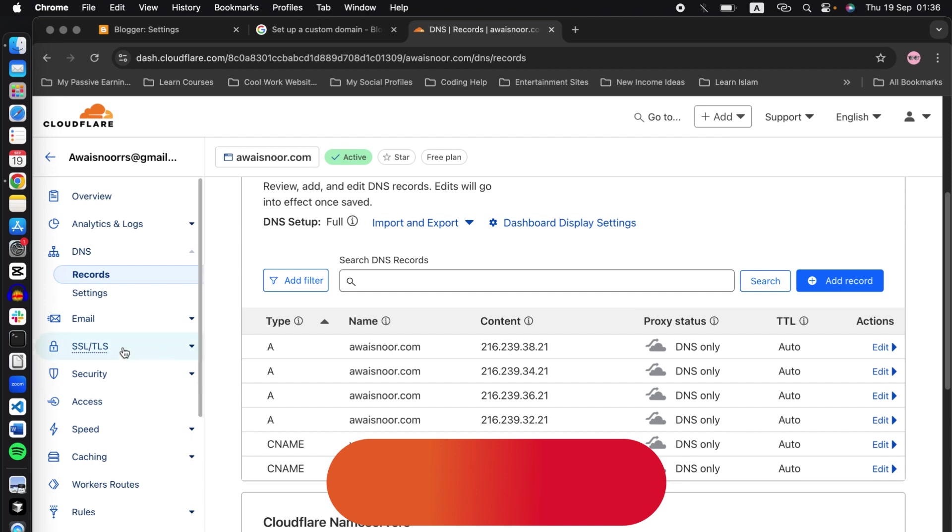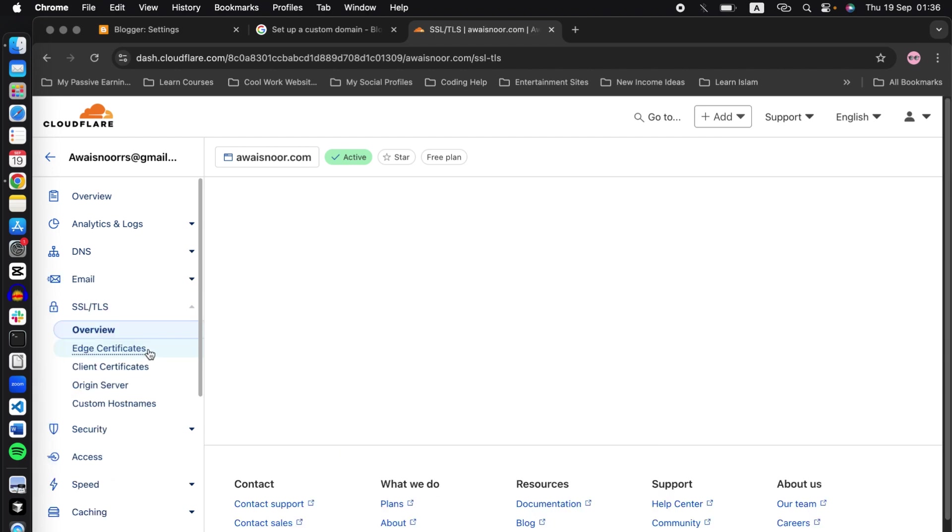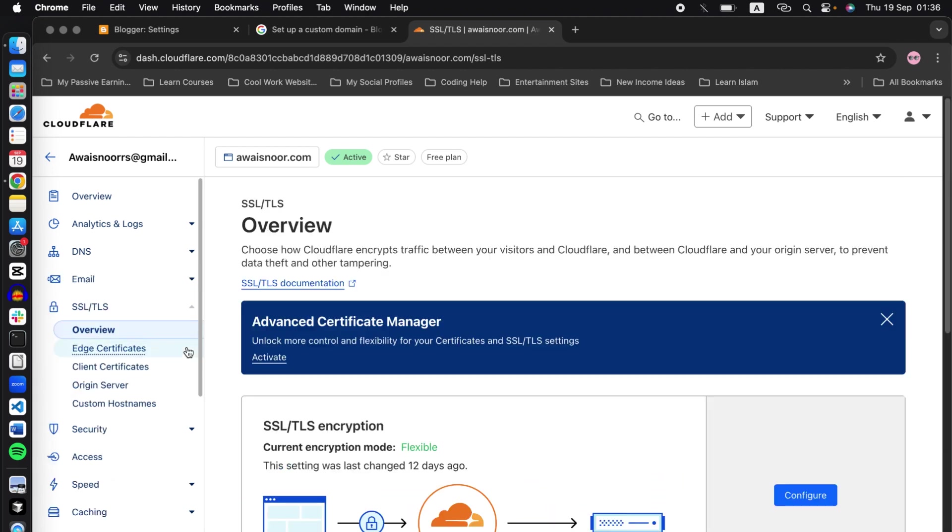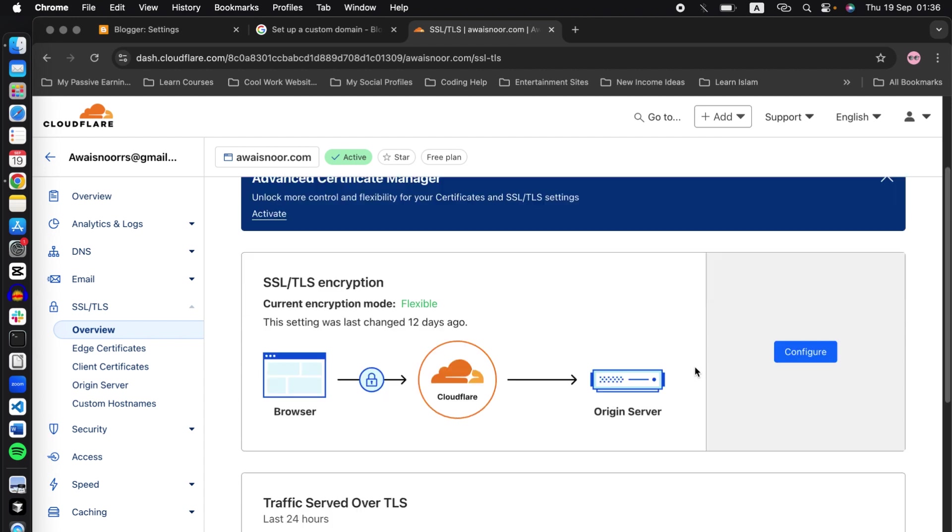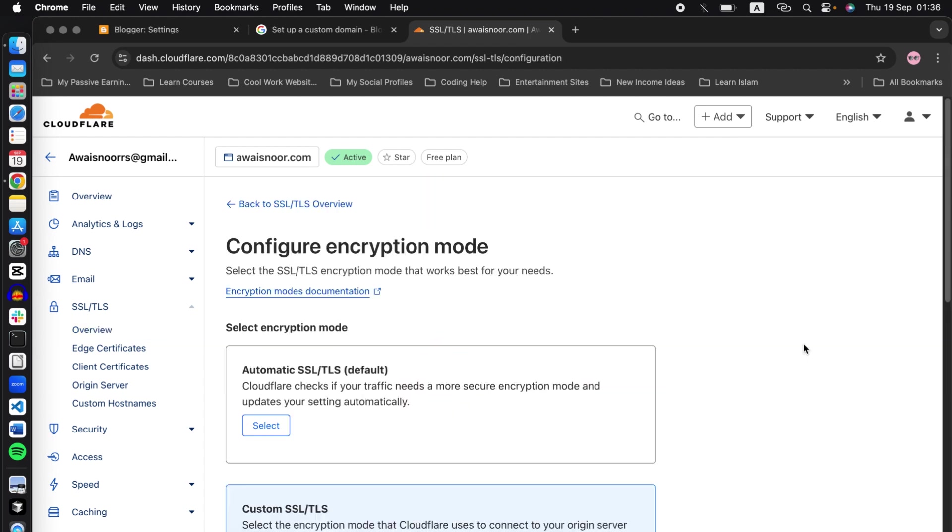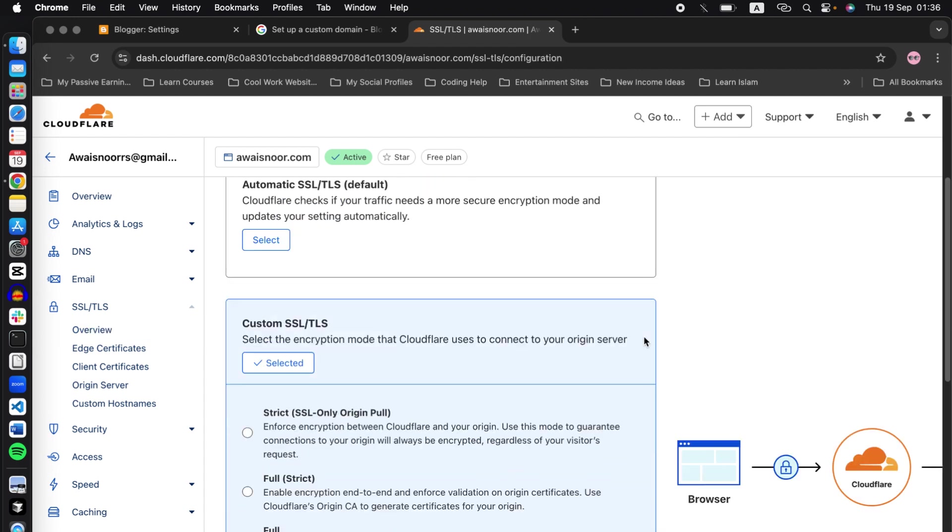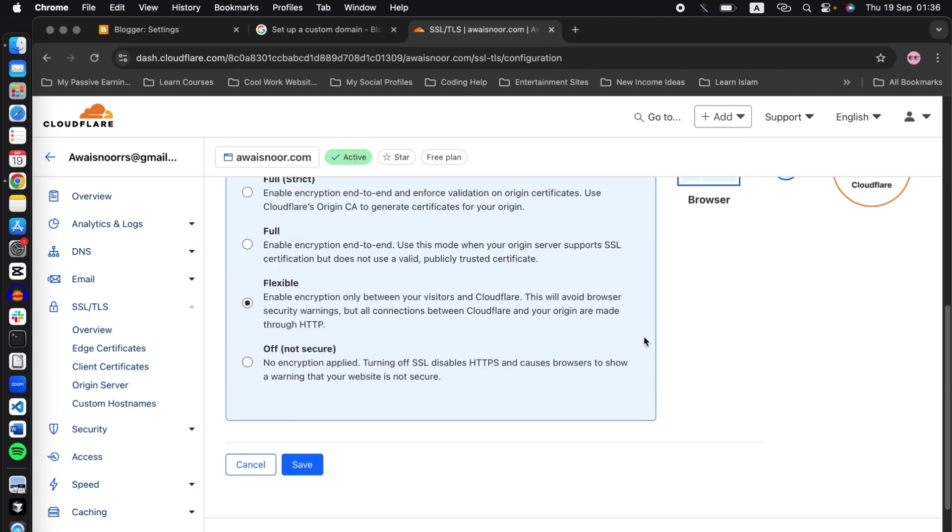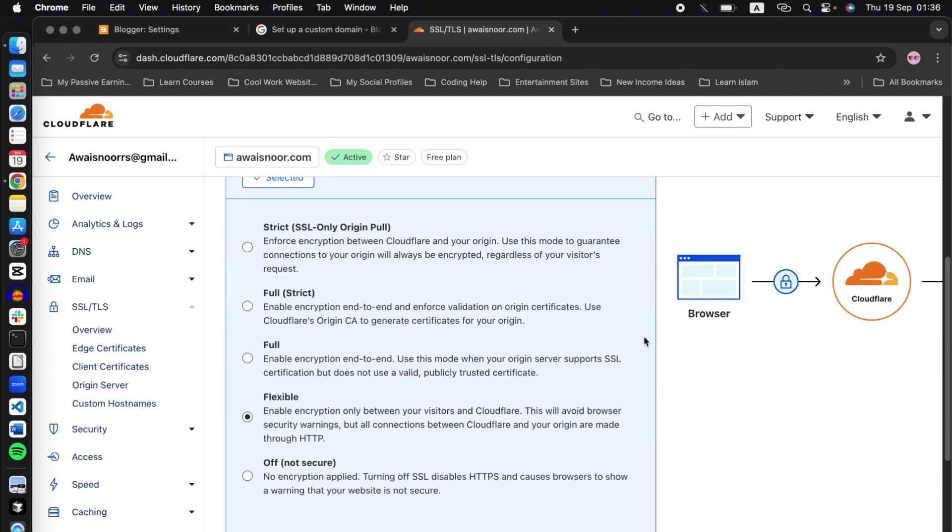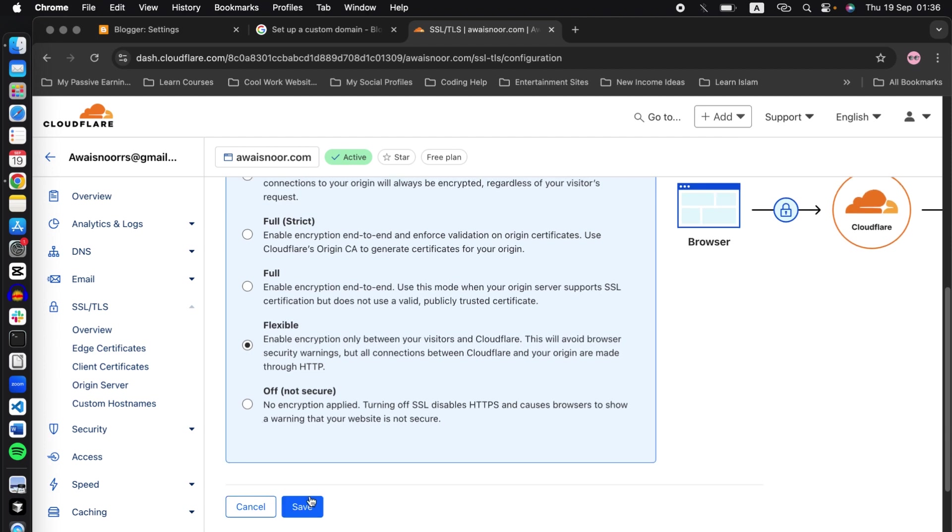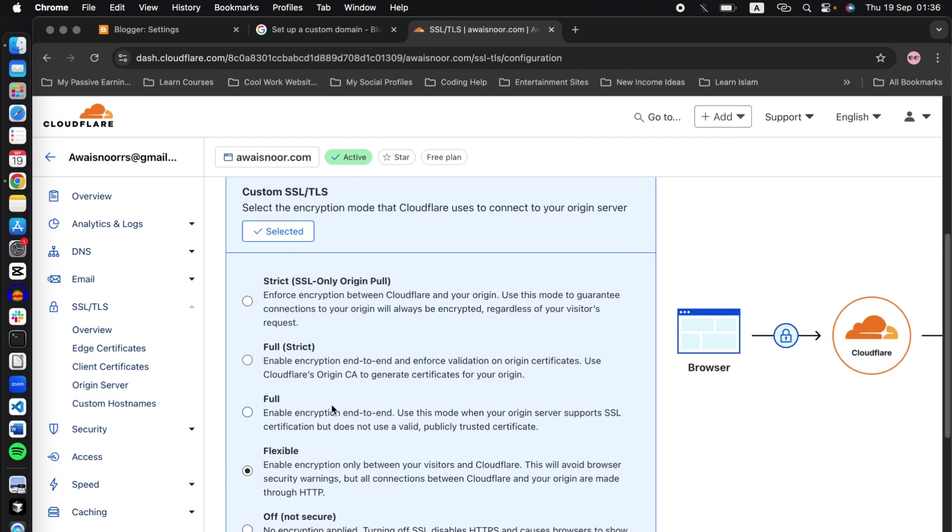Now in here, make sure that the flexible option is selected. If you do not have it selected, make sure that this option is selected and click on save. Now go back.